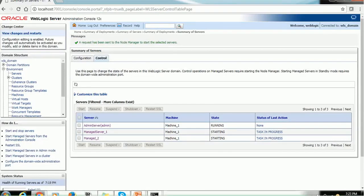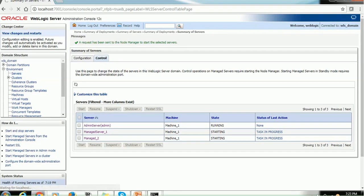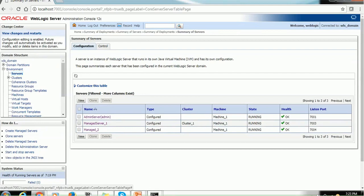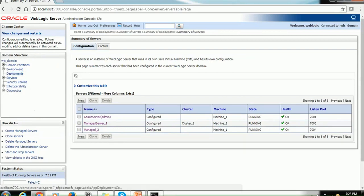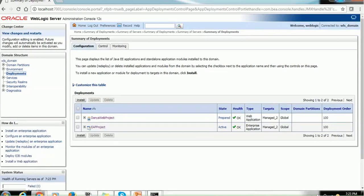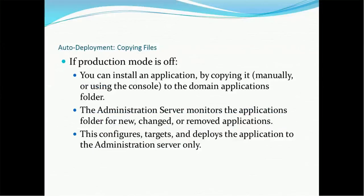Or you can use the console. The weblogic console, we know it looks like this, which can be used to deploy. In order to use this, you can go to the deployment section and click on the install button and it will guide us to the various steps. So that is the console mode.